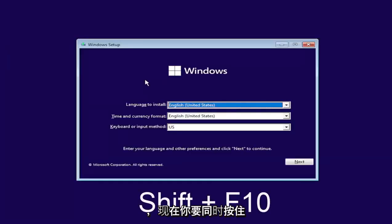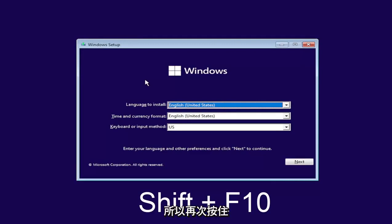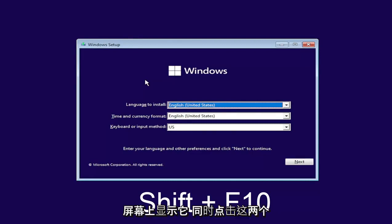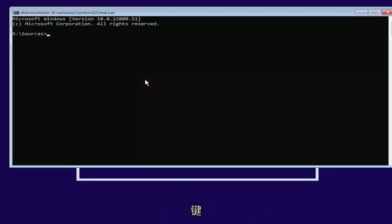And now you're going to hold down the shift and the F10 key on your keyboard at the same time. I'll have it up on the screen as well. So tap those two keys at the same time.